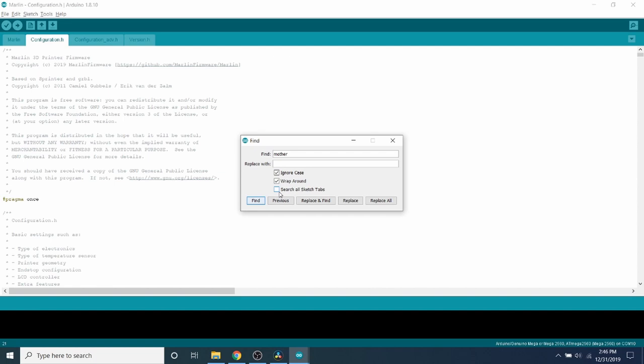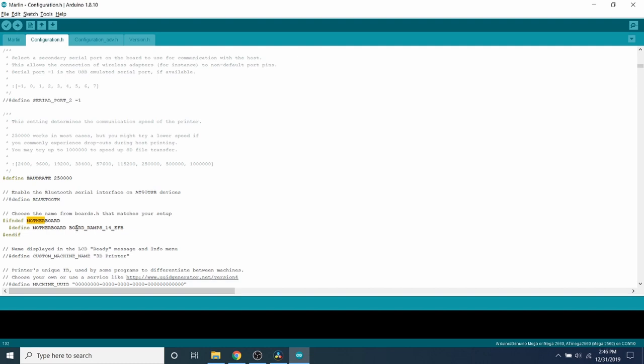And currently, the motherboard, if you scroll down a little, already has it there because that's what they based their defaults on. So we're all good with that.